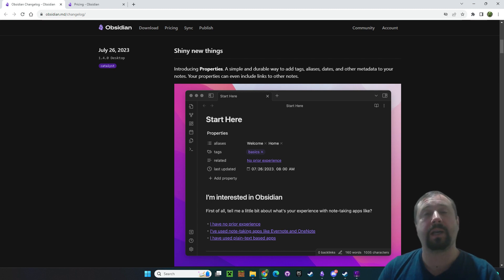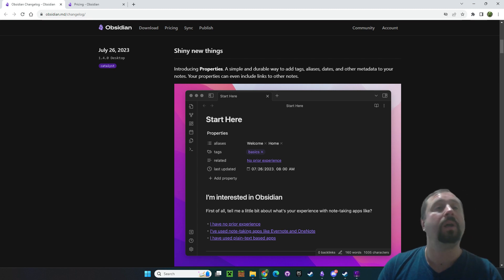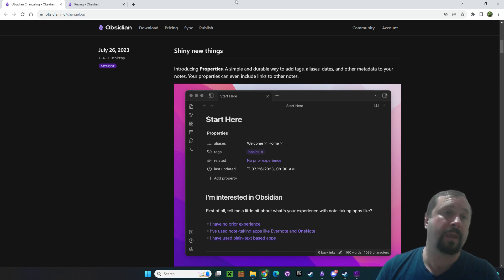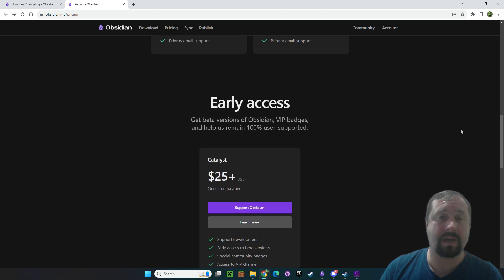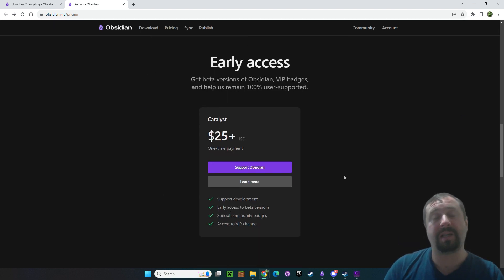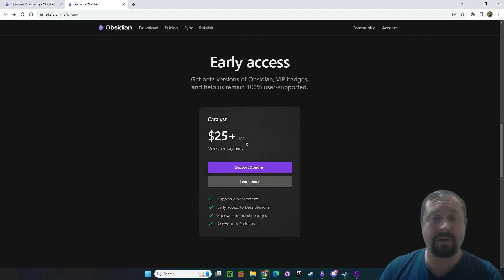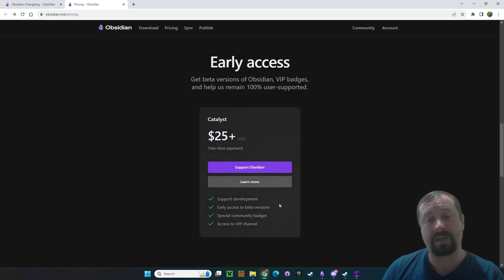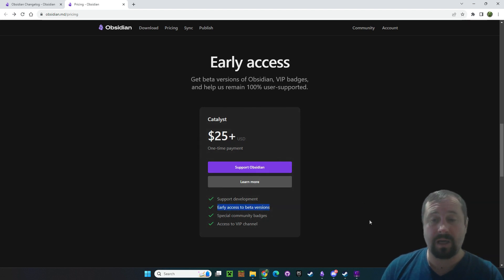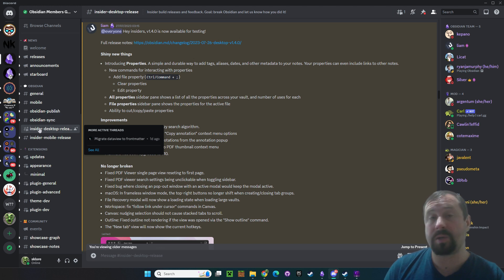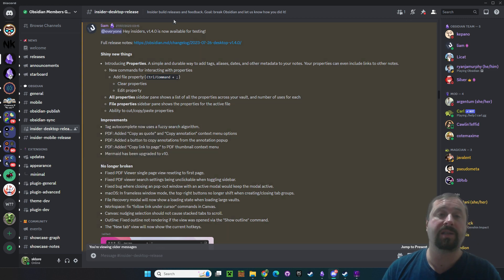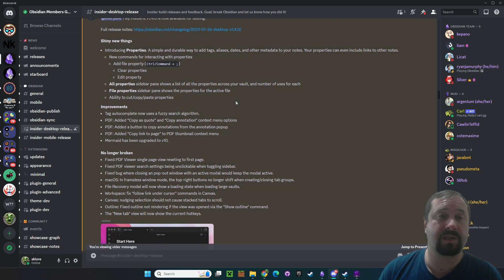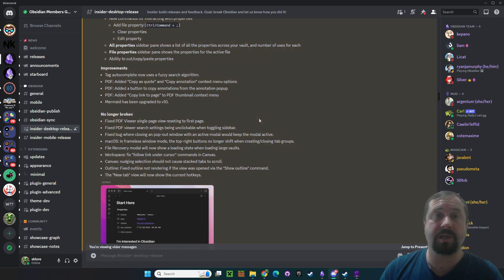For anyone who doesn't know what the Insider Build is: Obsidian is free to use, but there are a few ways the company makes money. One of them is by selling Obsidian licenses. You can go to obsidian.md/pricing and come down to the early access section — that's the Obsidian Insider Access at $25 USD — which gets you access to beta versions.